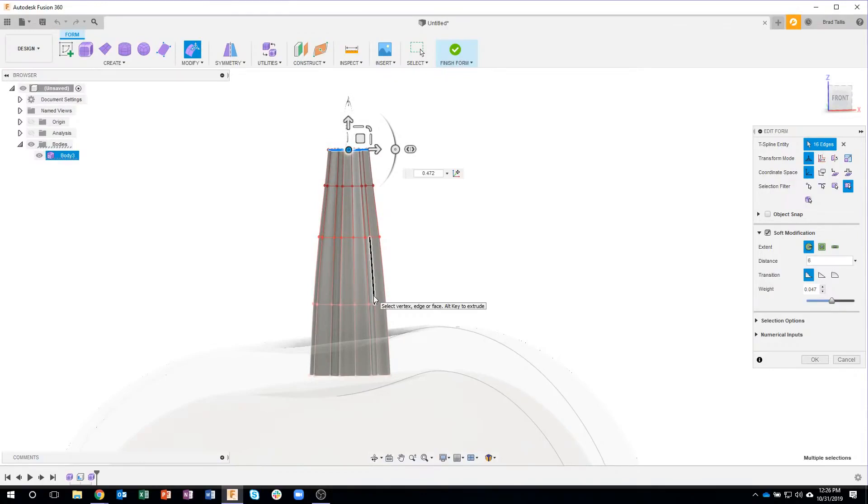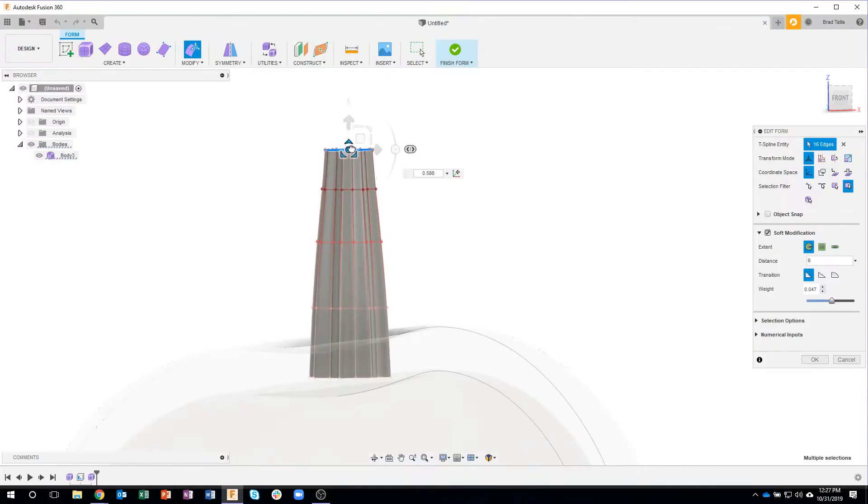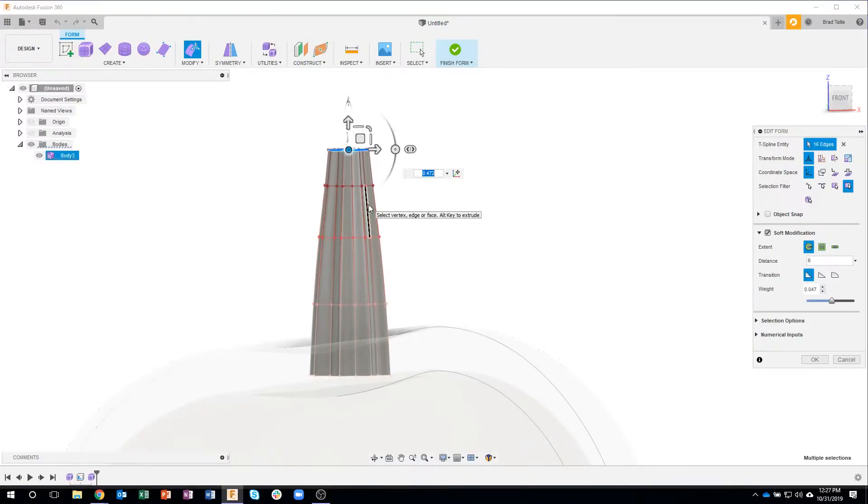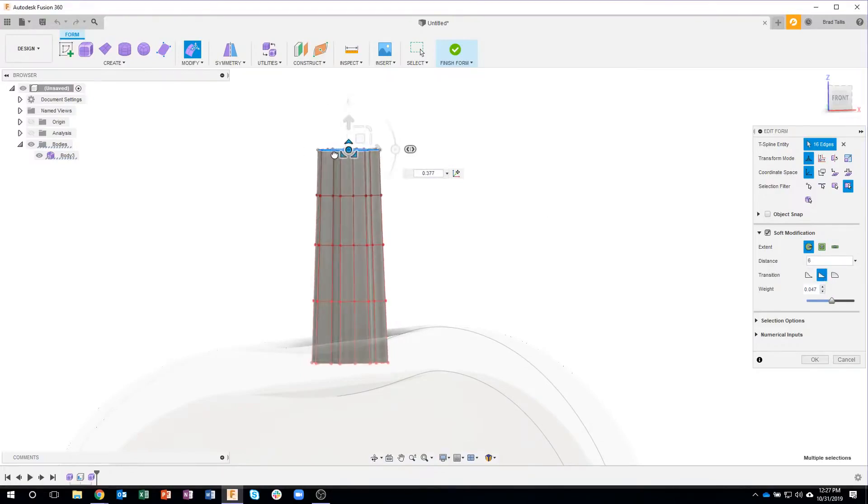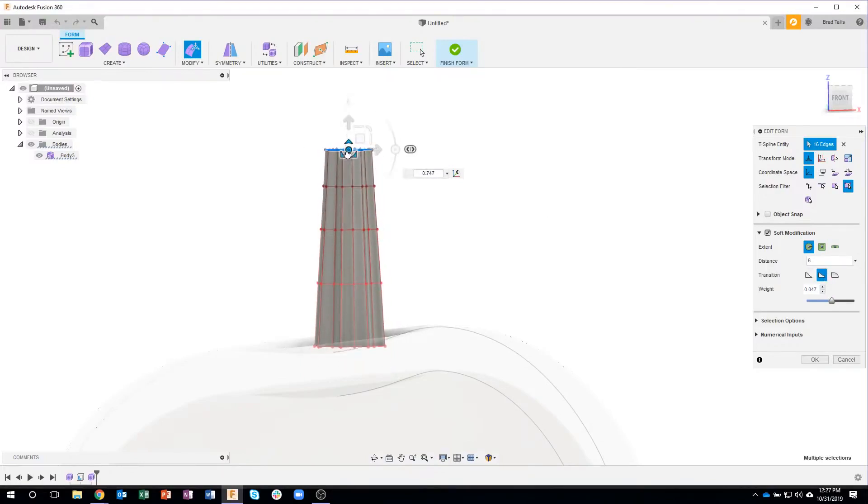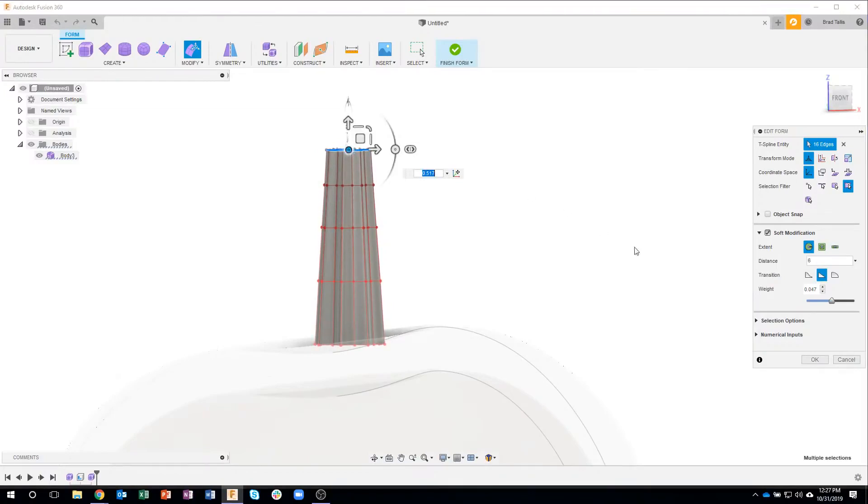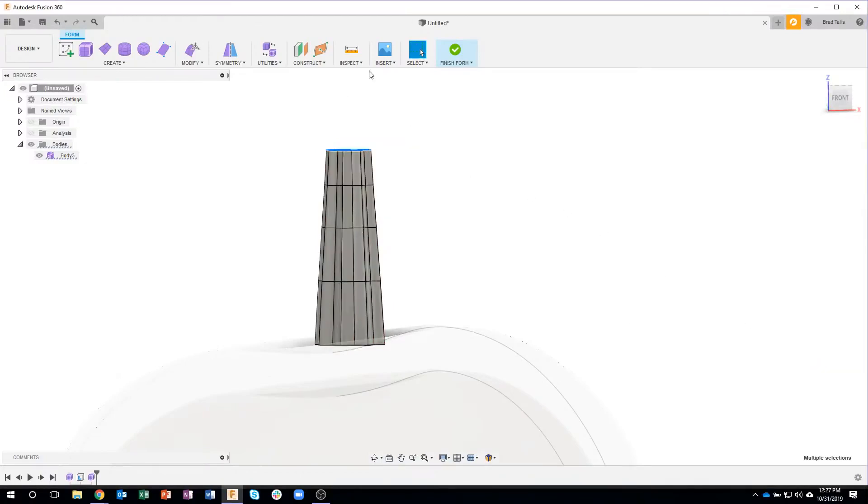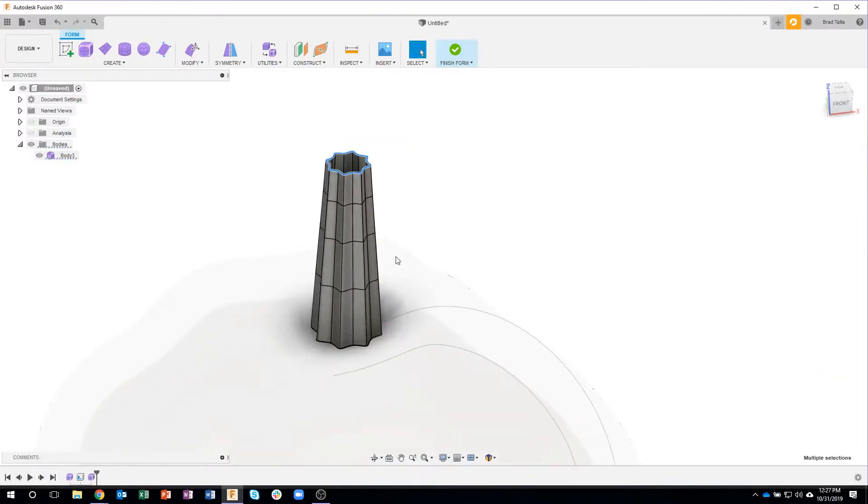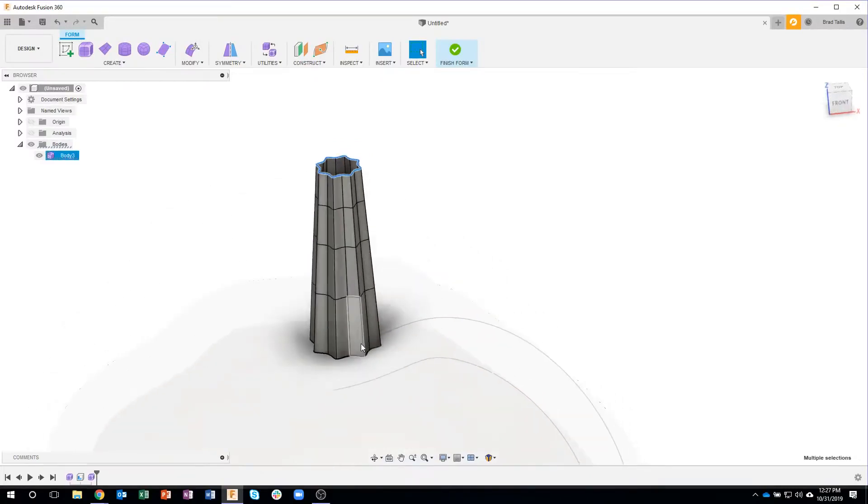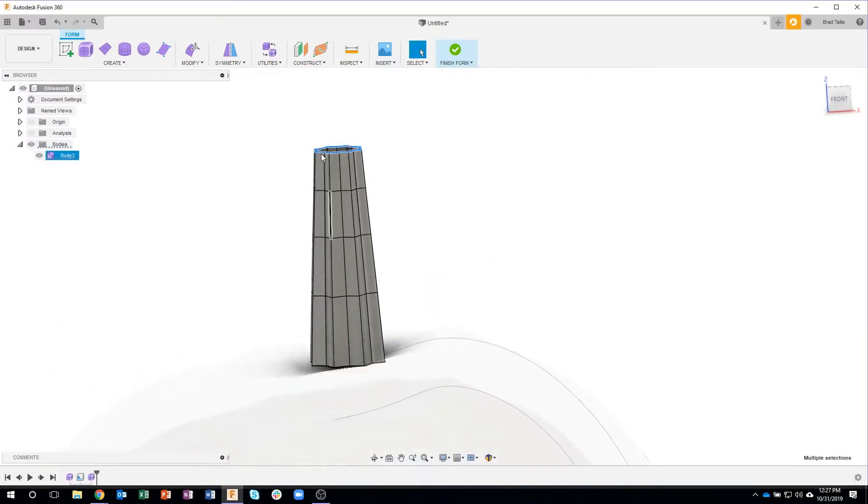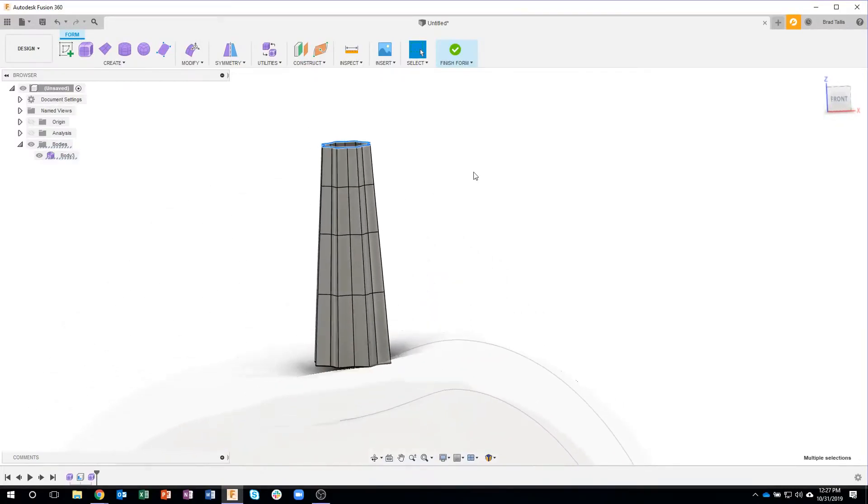Now, again, I can play around with how far I want this to change. I could also do a linear transition, and that's going to keep it more pointed, like so, so that looks pretty good right there. I'll say okay, and I've now taken this complex shape and tapered it down.